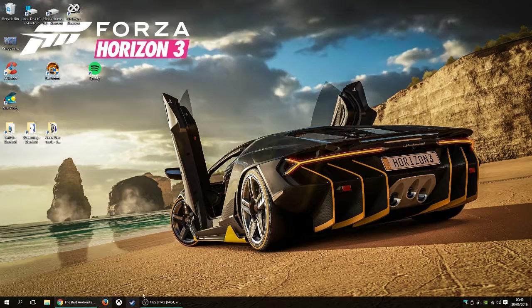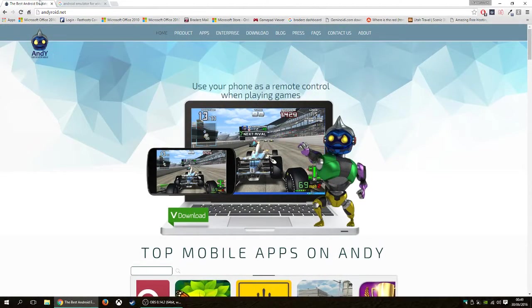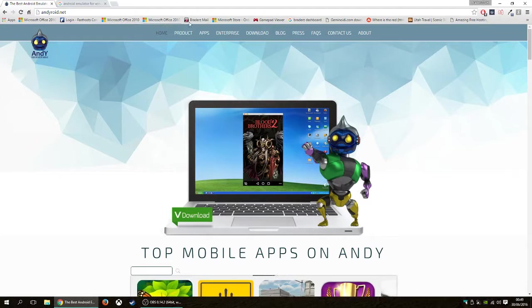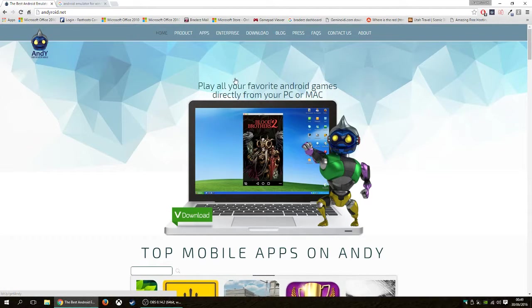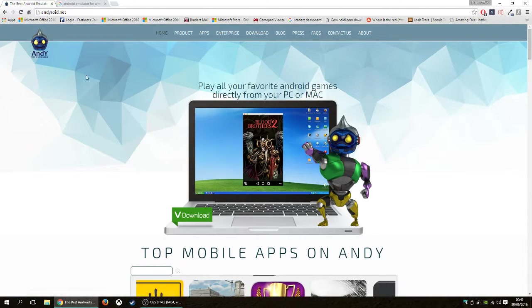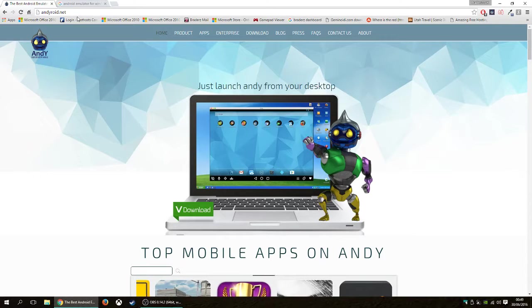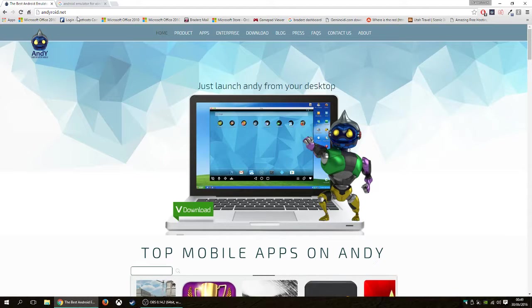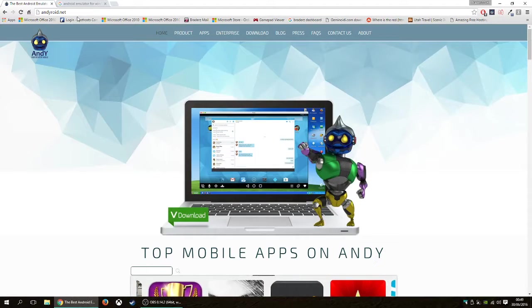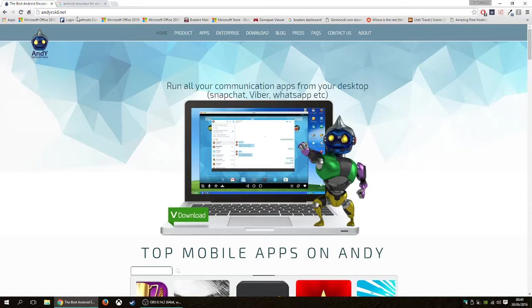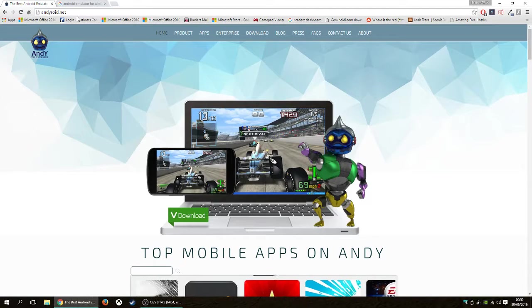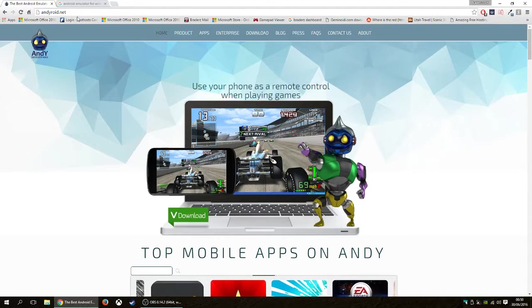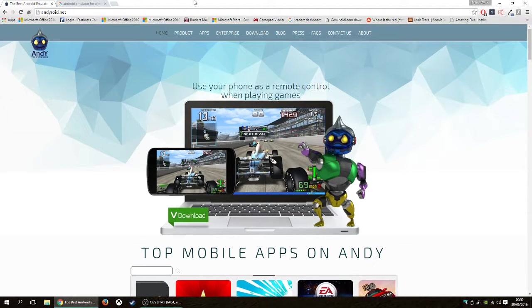So first and foremost, if you want to get Android, Andy.net, it is an emulator. There are other emulators out there, but this is the one I prefer, Andy.net. It is an all-round, fully-encompassed emulator. It does everything your mobile does. It even connects to your account through your Gmail login and your Google login.